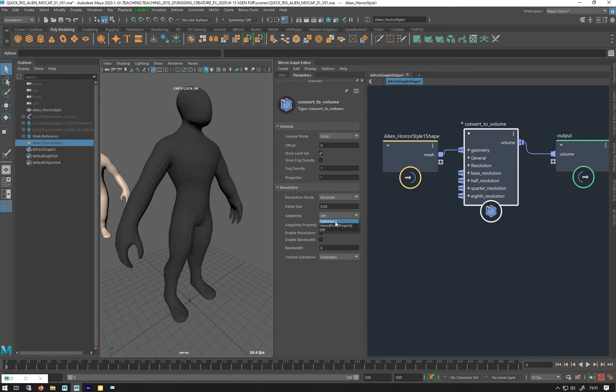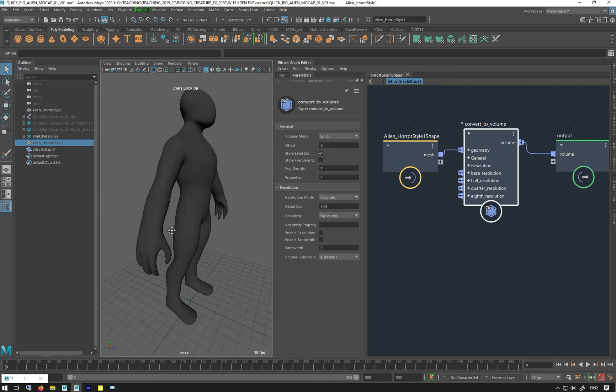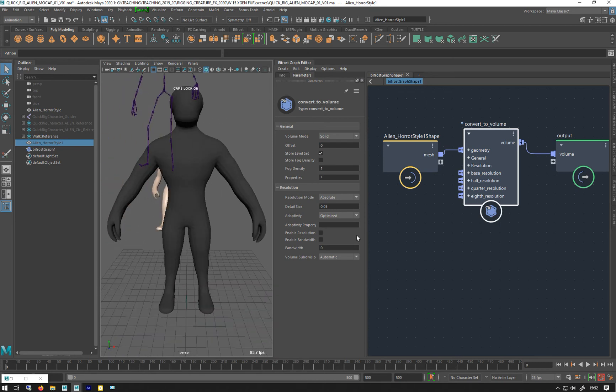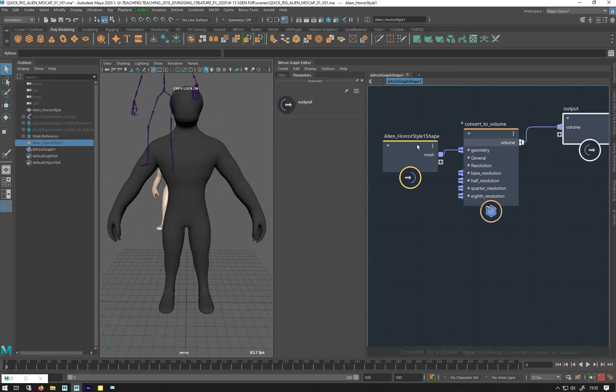And I'll put on some adaptivity as well, because it'll just optimize that a bit. So, I've done that.